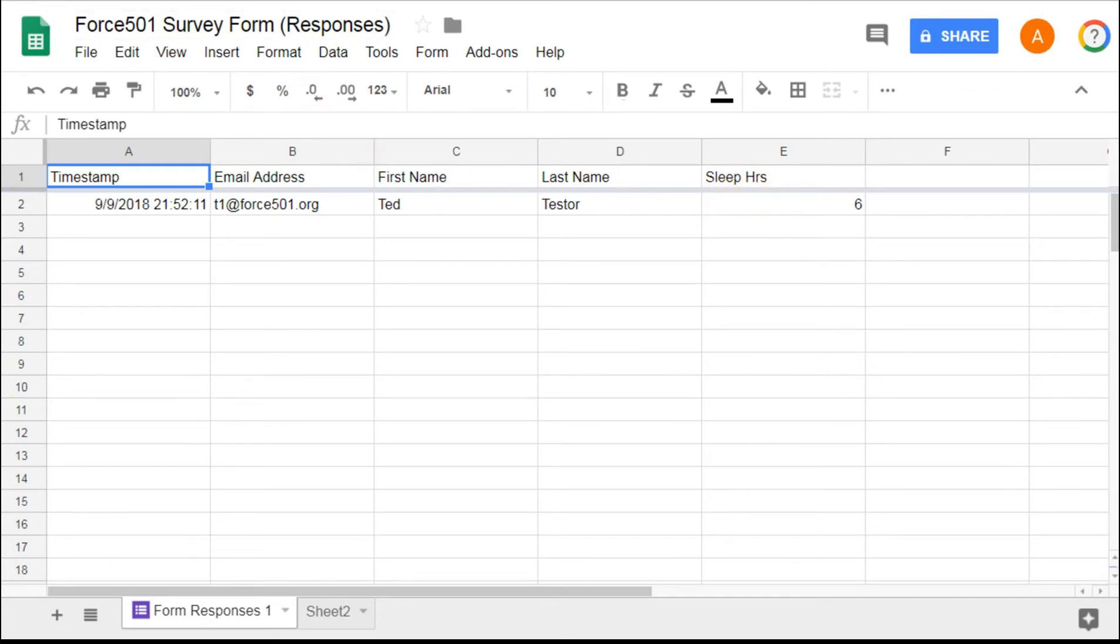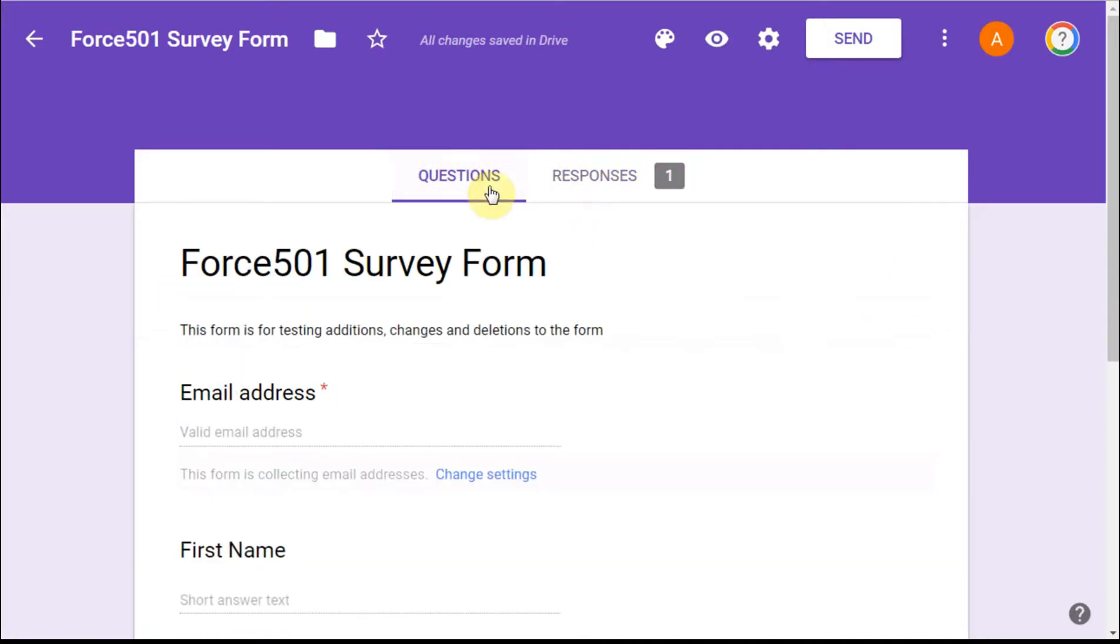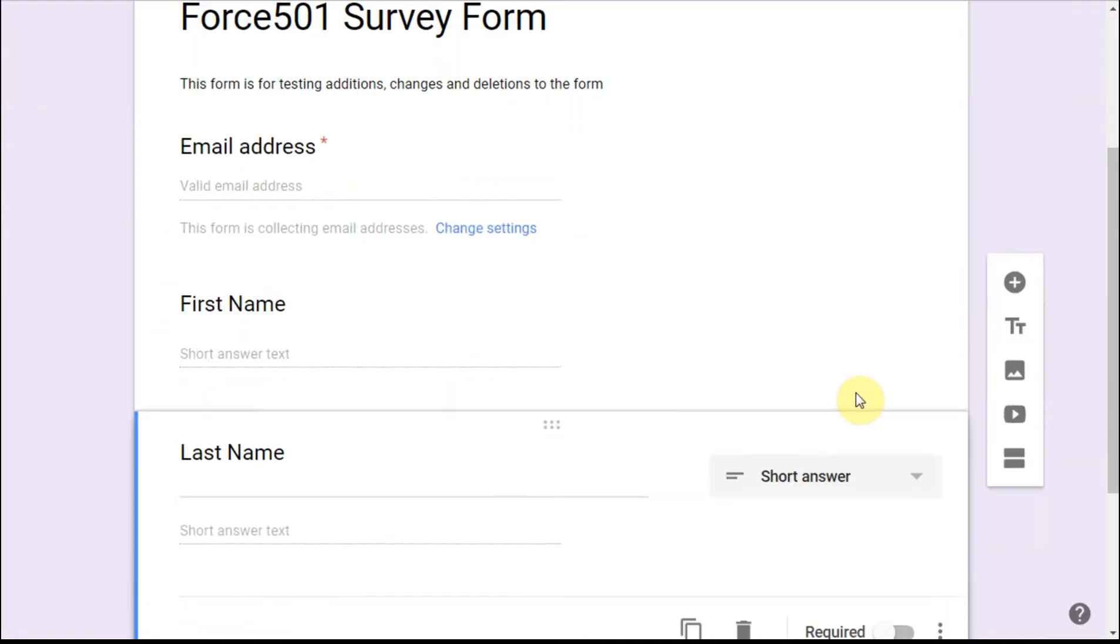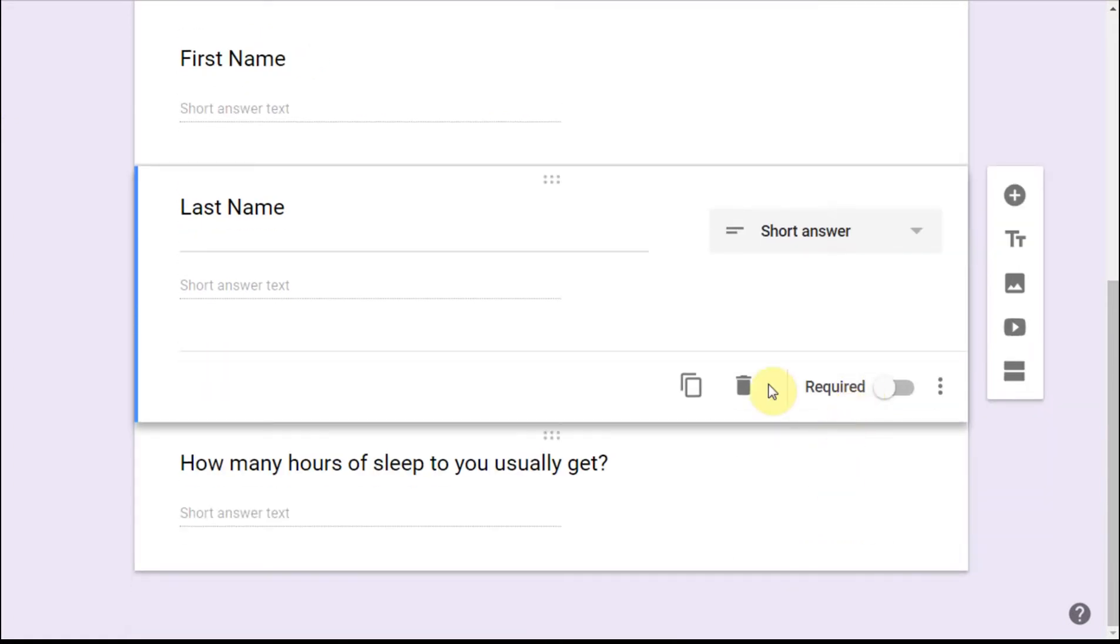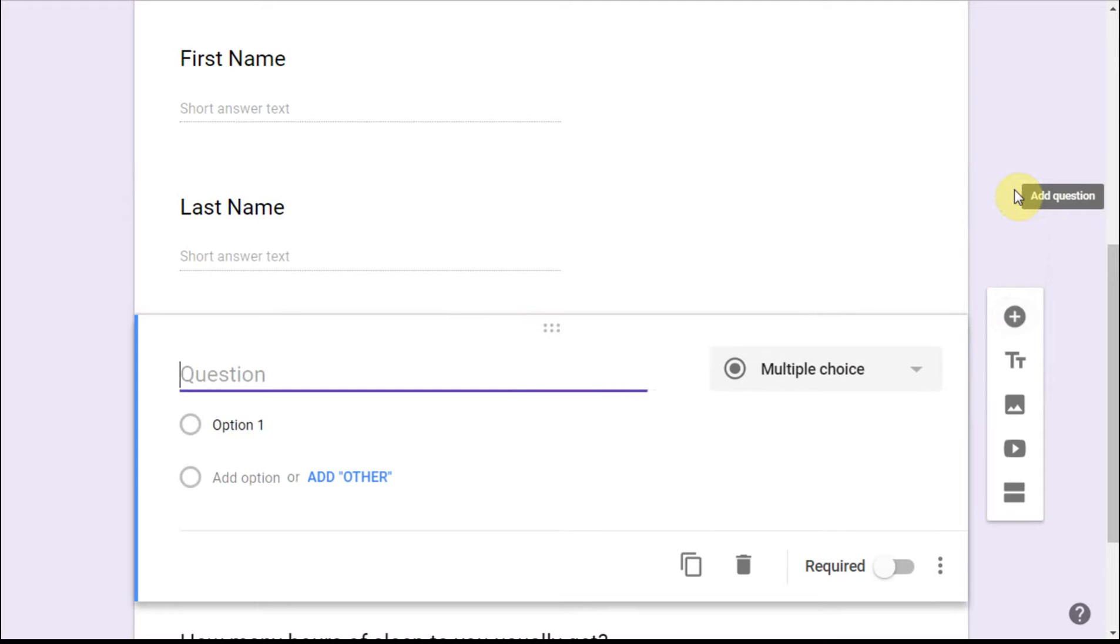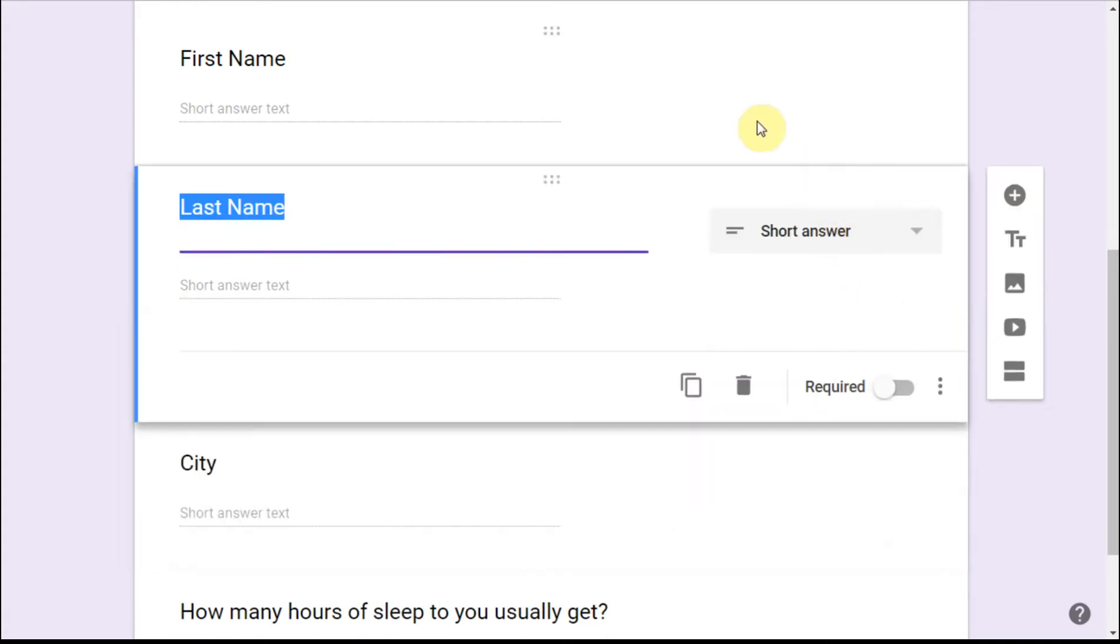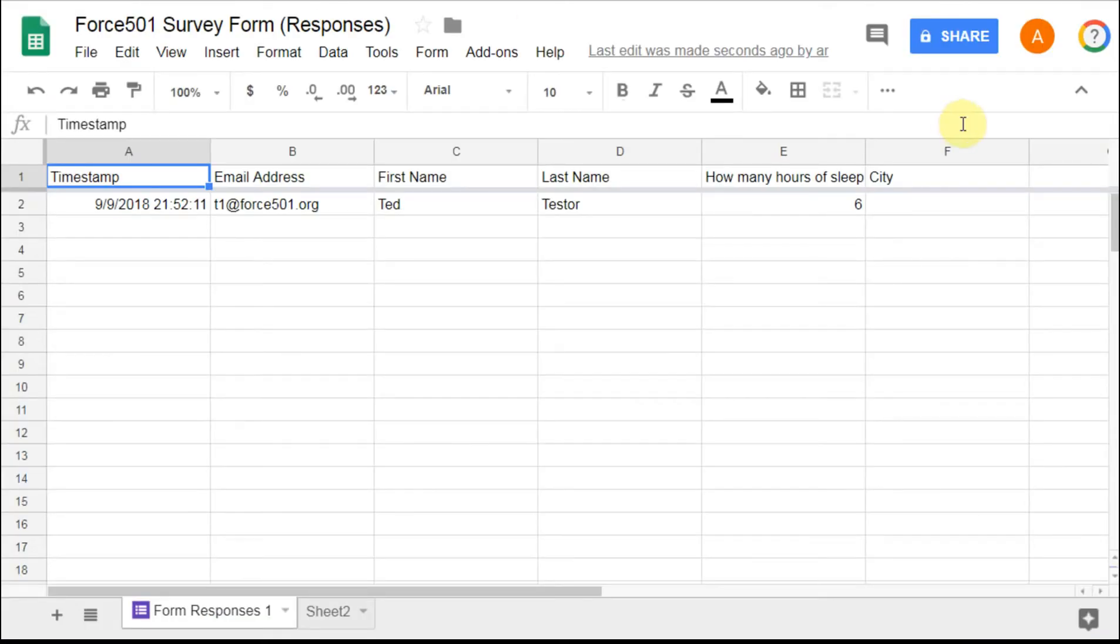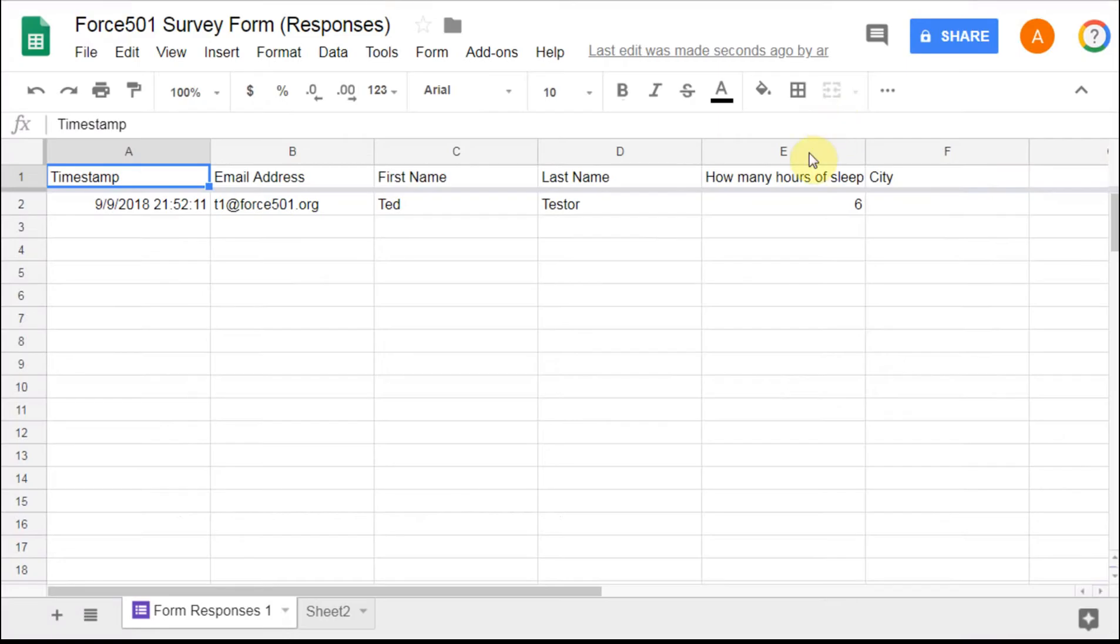Now if we go back to the survey and we're looking at our questions, we say actually what we want to do is insert a new question and we want to have that question be the city that they're in. So we're going to call that a short answer and say fine, let's add that. Now if we jump back to the survey form, know that it added city here, although looking here we entered city after last name. What you can also see is by jumping back and forth, by adding in city we've reverted back to how many hours of sleep do you get.